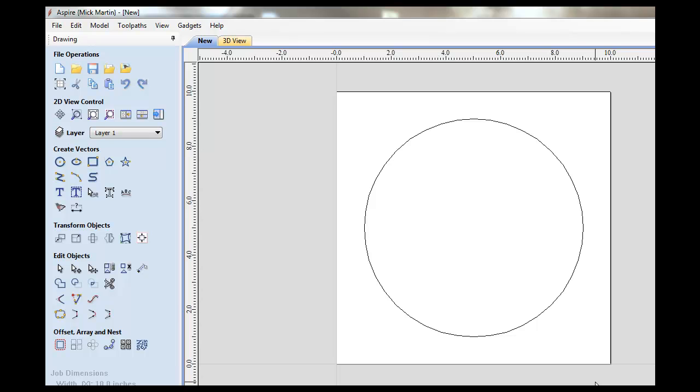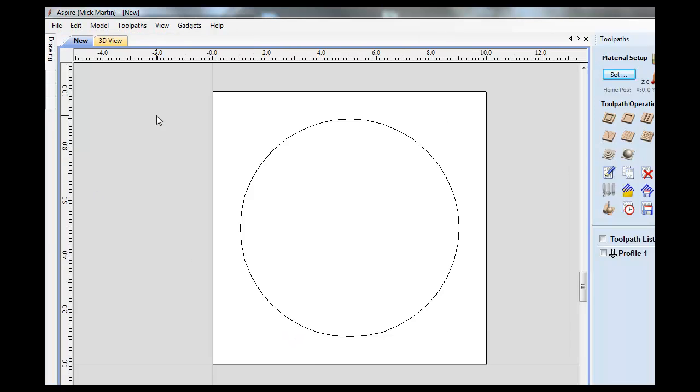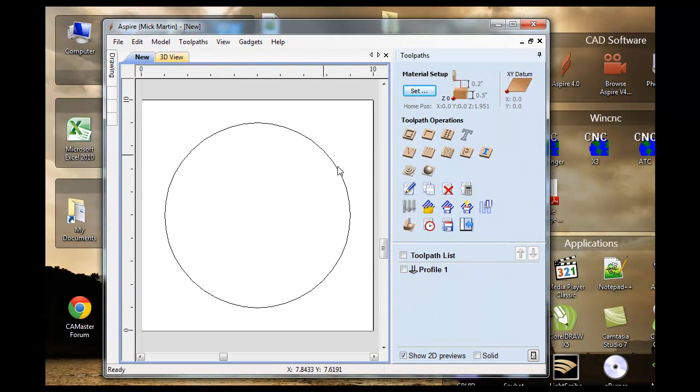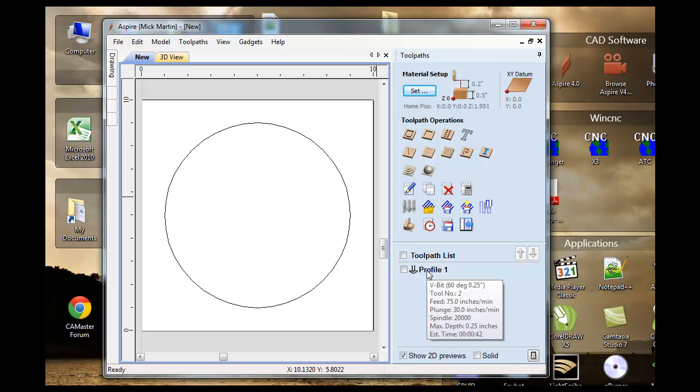What that test version is, is in Aspire I've drawn a 10 inch by 10 inch square with an 8 inch circle. I've created my toolpaths. Let me move the screen across. I've got my file and I've saved it.